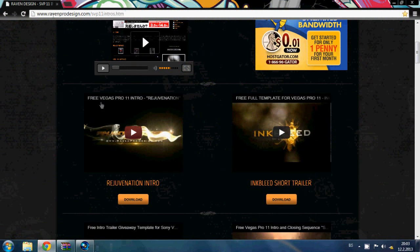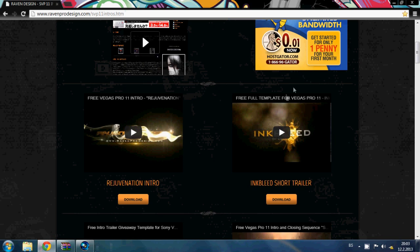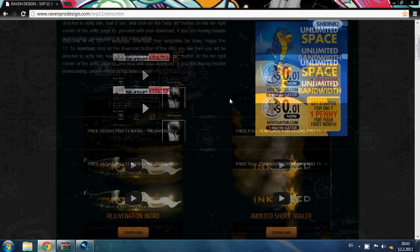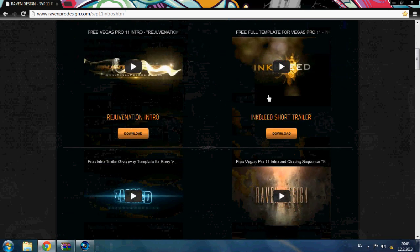First of all you need to go to the site name Raven Pro Design dot com. Here you have a free template that you can download. Select one and download it.